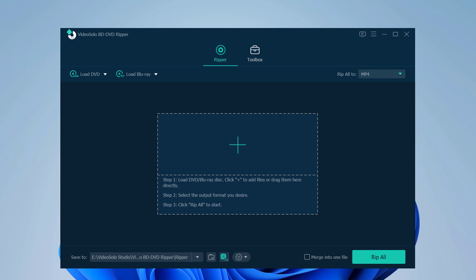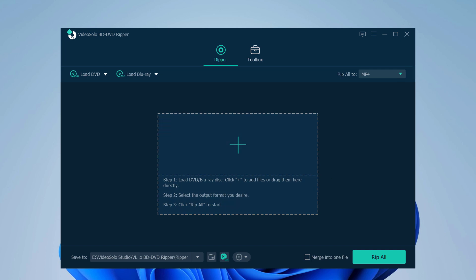It can not only rip DVD disc to digital formats, but also can rip DVD disc to ISO image file or DVD folder.